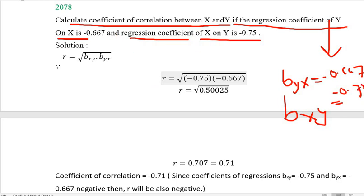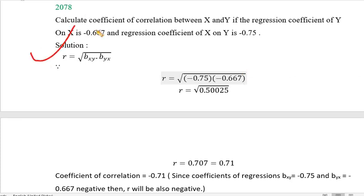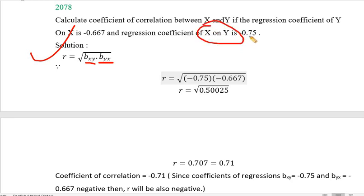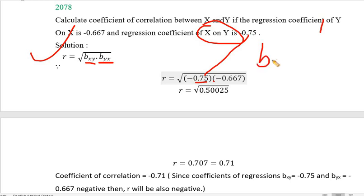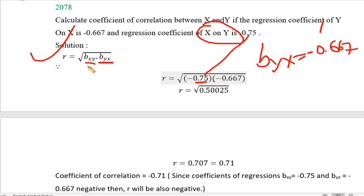Now we have two other regression equations. R is equal to root over b sub xy multiplied by b sub yx. We have b sub xy of x on y as minus 0.75, and b sub yx of y on x as minus 0.667.